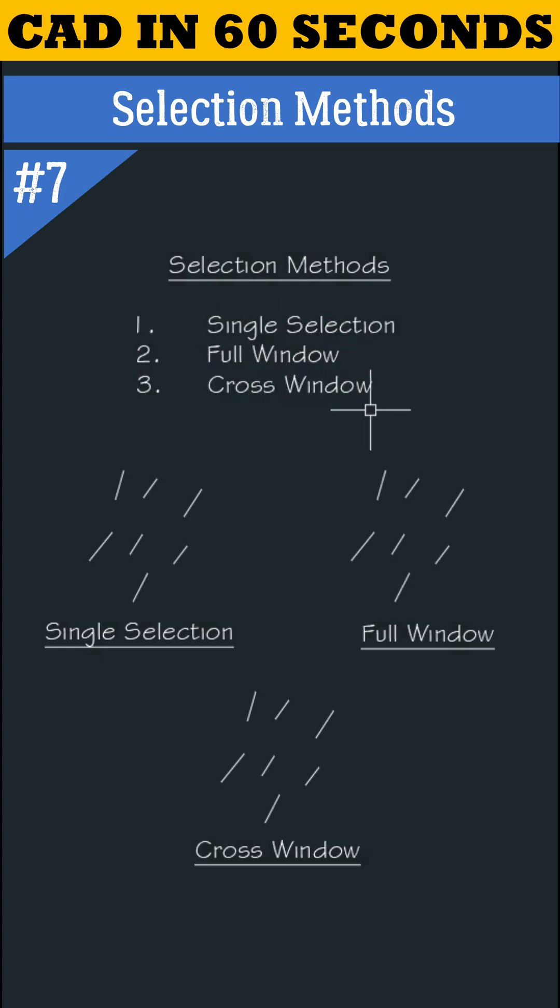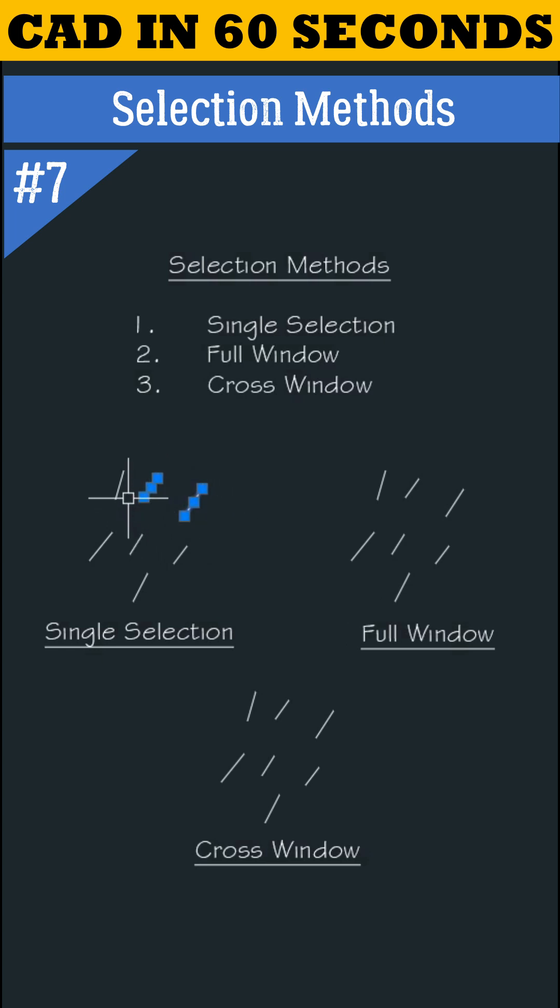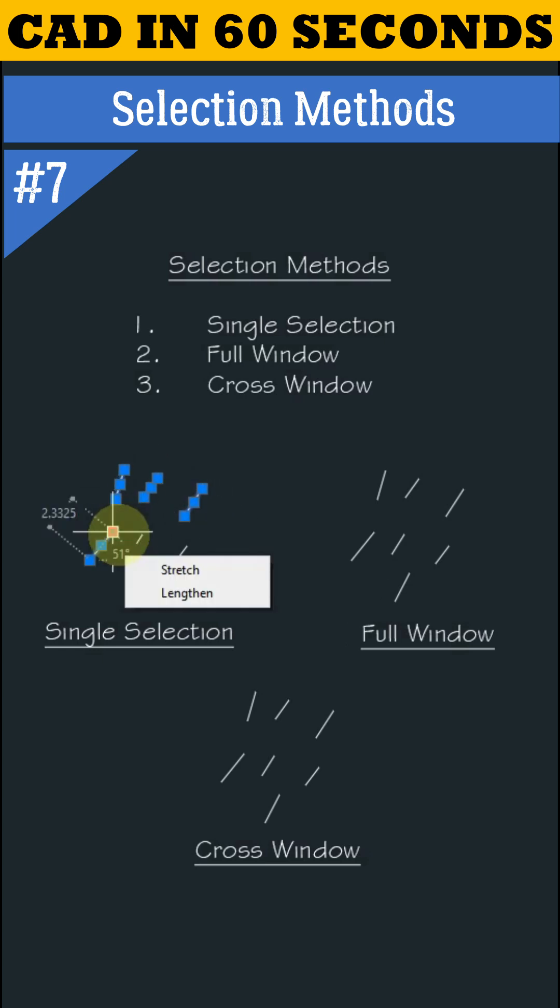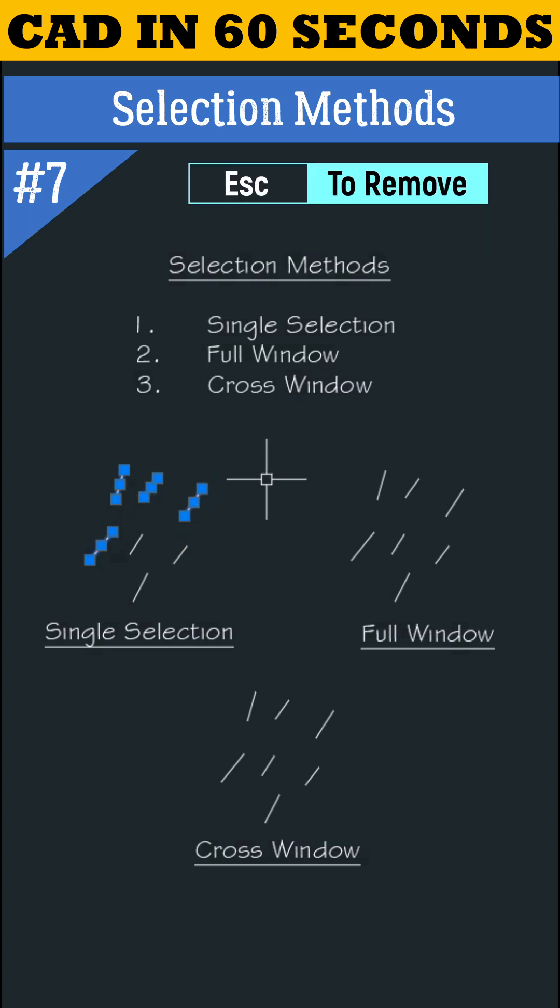Let's understand single selection. If you want to select only one object, place the cursor above the line and left click to select. Like this, you can select objects one by one. To remove this selection, press escape.